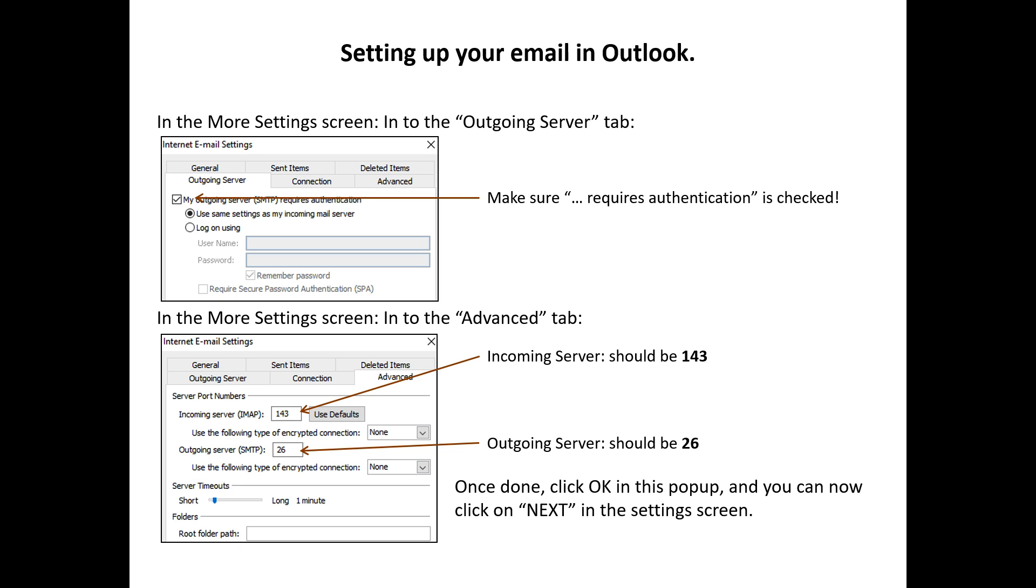In the tab Advanced, make sure Incoming Server is 143. Outgoing Server is 26. Then click OK and click on Next in the Settings screen.